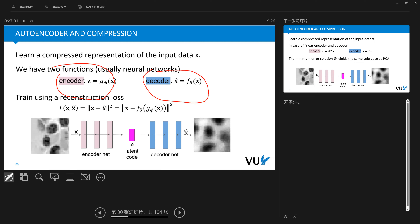Maybe the first dimension of z determines the pose or gender of a person, the second dimension determines if the person wears glasses, and the third dimension determines the pose of the face. The role of the encoder is to project our observations from a high-dimensional observation space into a low-dimensional space. This is implemented by a neural network with parameter phi: z = g_phi(x).